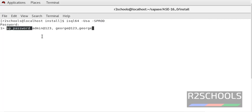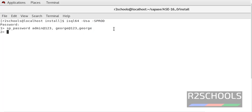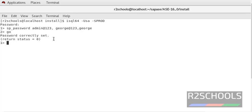SP_password is the system procedure to change the password. This is the password of my currently logged in user, that is SA, and this is the new password for this login. Enter, go. Notice here password correctly set.